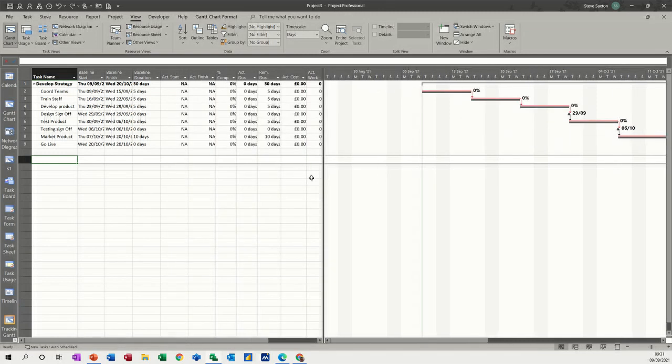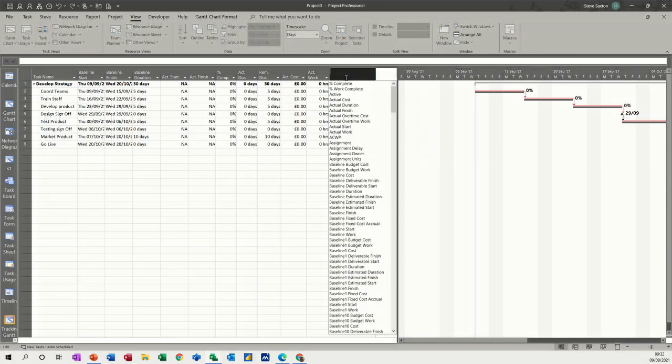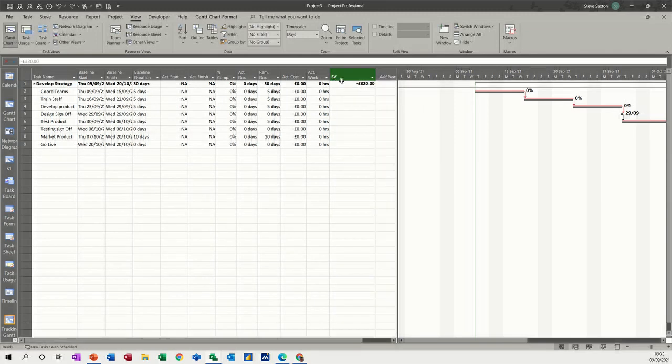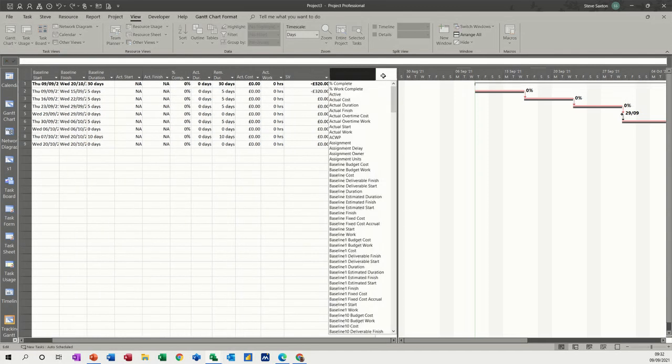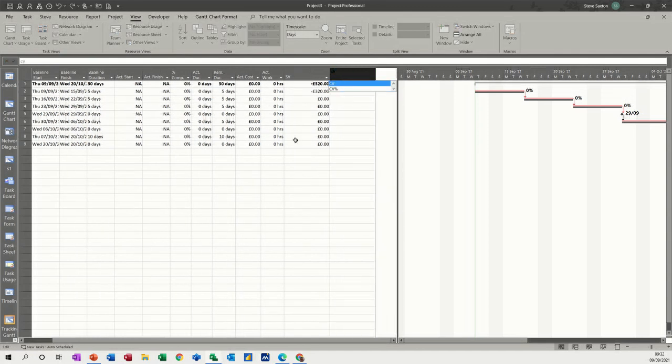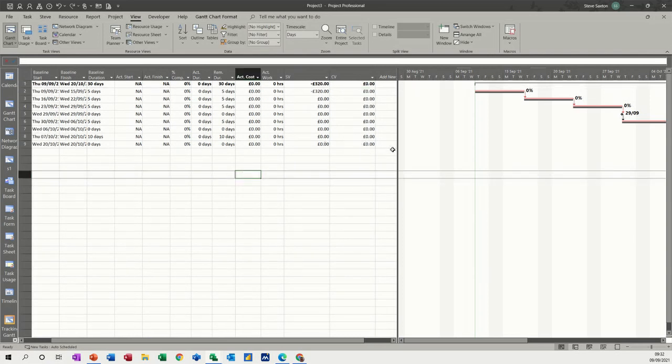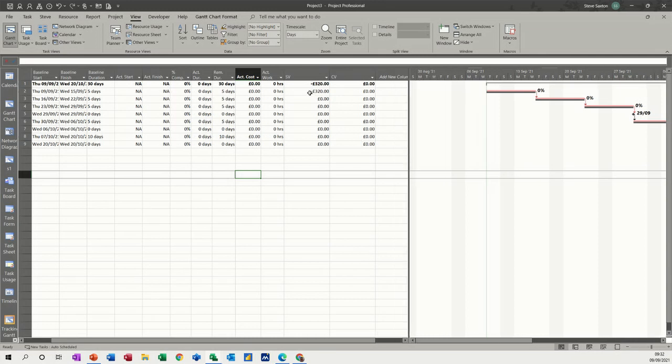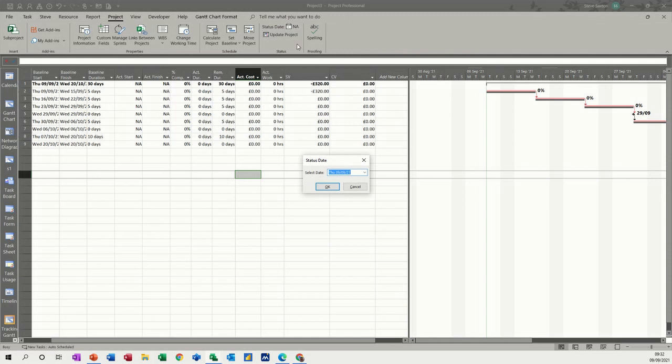We're ready for that. Now you can add extra columns, so let's add the SV scheduling variance column and the cost variance column CV. I haven't spent anything, and this is all triggered by a status date. According to that, the status date is usually set as today. If I go and change that to the 15th, for example, you can see that I should have spent a certain amount of money.